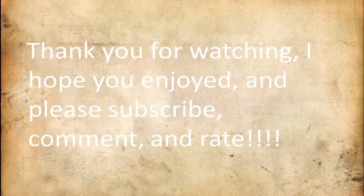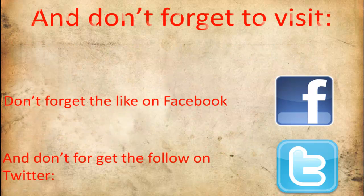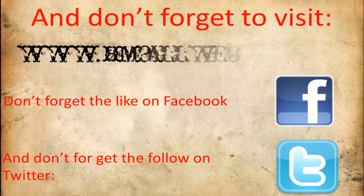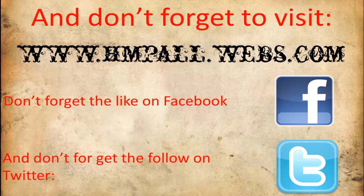Thank you for watching. I hope you enjoyed and feel free to subscribe. Don't forget to visit www.hnpl.com and don't forget to like on Facebook and follow on Twitter. Thank you.